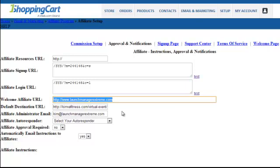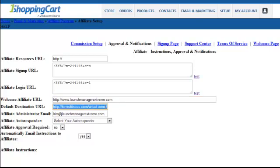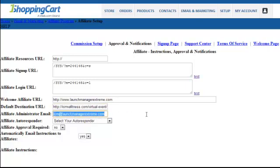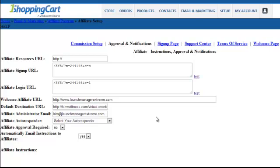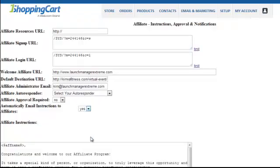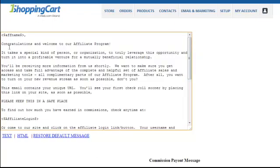The default destination URL is the URL you'll change with every launch. For this particular launch it's a preview call, so you'd put the squeeze page URL here. Enter the email address of whoever is administering the affiliate program. Then select your autoresponder — it's a good idea to create an autoresponder series for your affiliates so you're building a list and can email all affiliates at once. Do affiliates need to be approved? Leave that as No. Automatically email instructions to affiliates — click Yes.